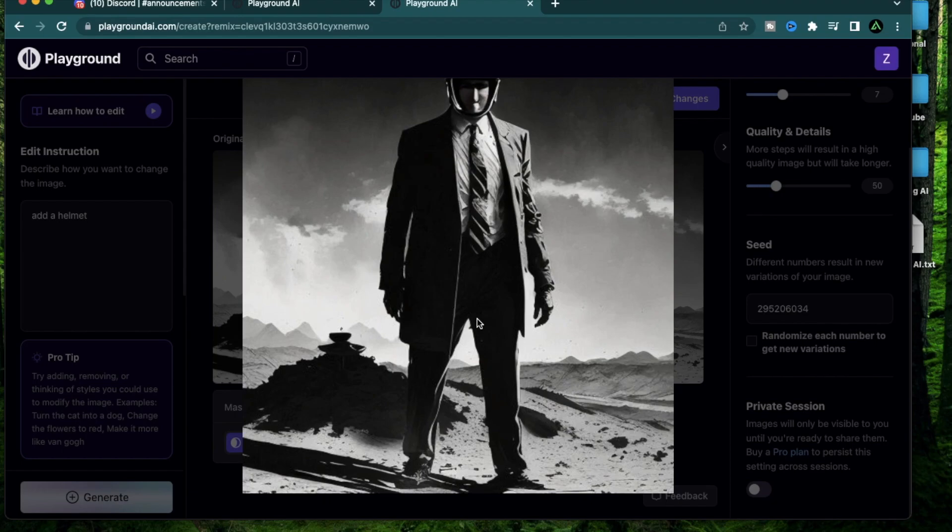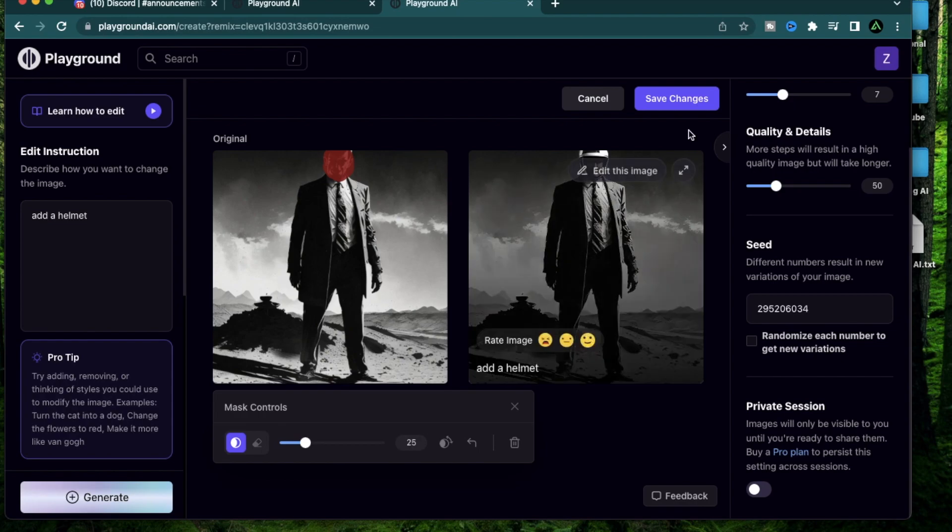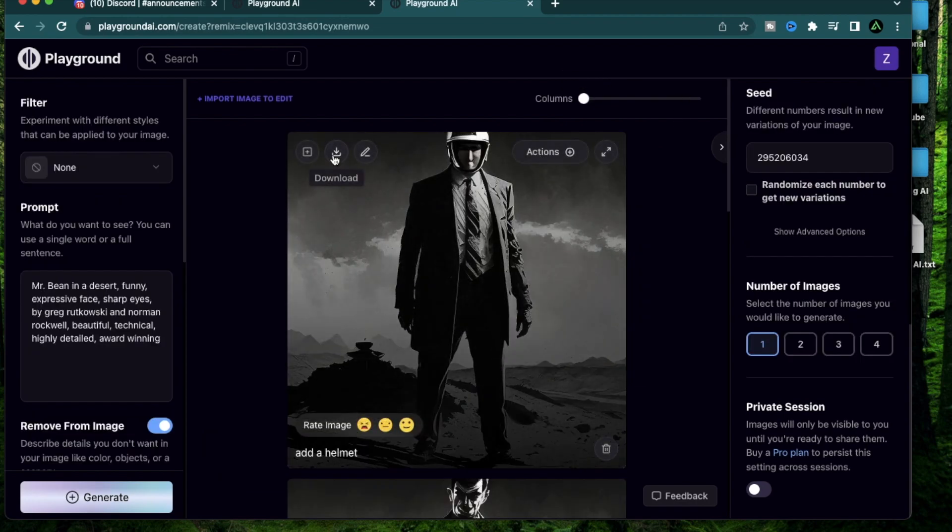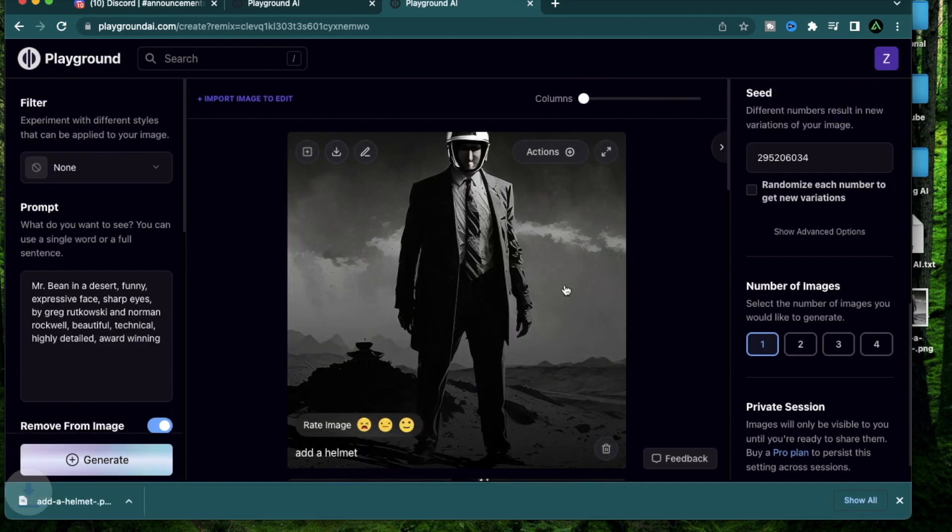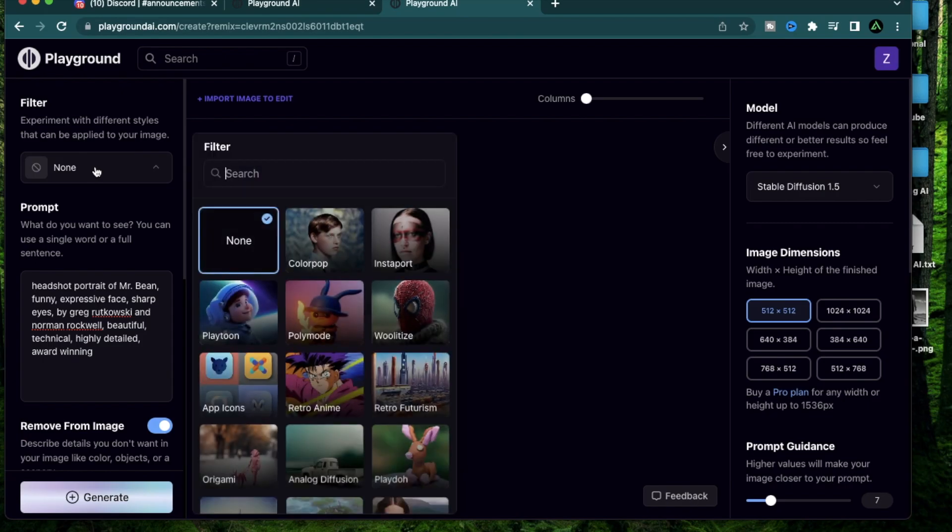So why did I add a helmet here? In my head this looks like it's in a different planet and this is Mr. Bean as an alien in that planet. That is just what I had in my imagination of this comic strip and I have other ideas. Maybe I'll create a whole video about creating a comic strip from scratch. Add a comment if you would like to see that. For this image I can just click save changes and download this image.